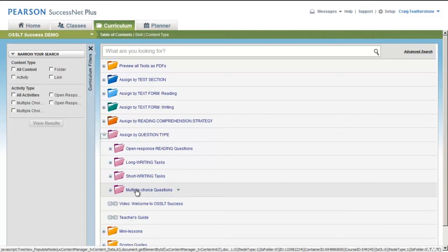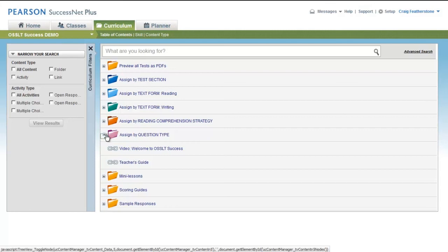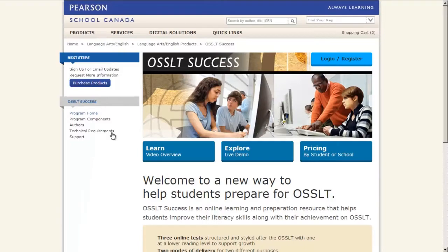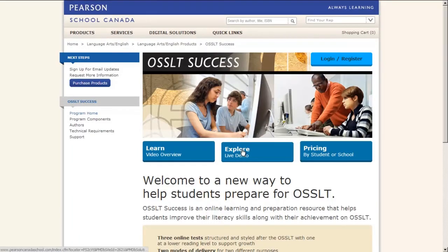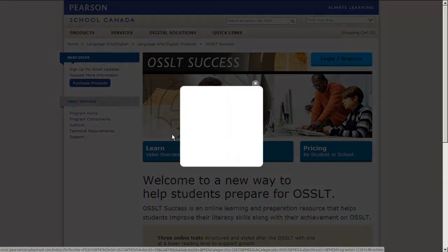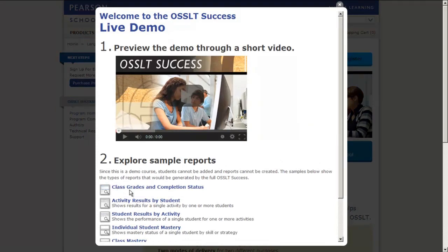As I mentioned, all the content for OSSLT Success is in this demo, but you will notice that some of the functionality has been limited. For example, you can't add students or create reports for those students. Because of that, we've created some sample reports you'll want to check out. So when you come back to the website, make sure you spend some time exploring the different ways that you can generate reports, organize the data, and get a really clear sense as to how your students are doing.